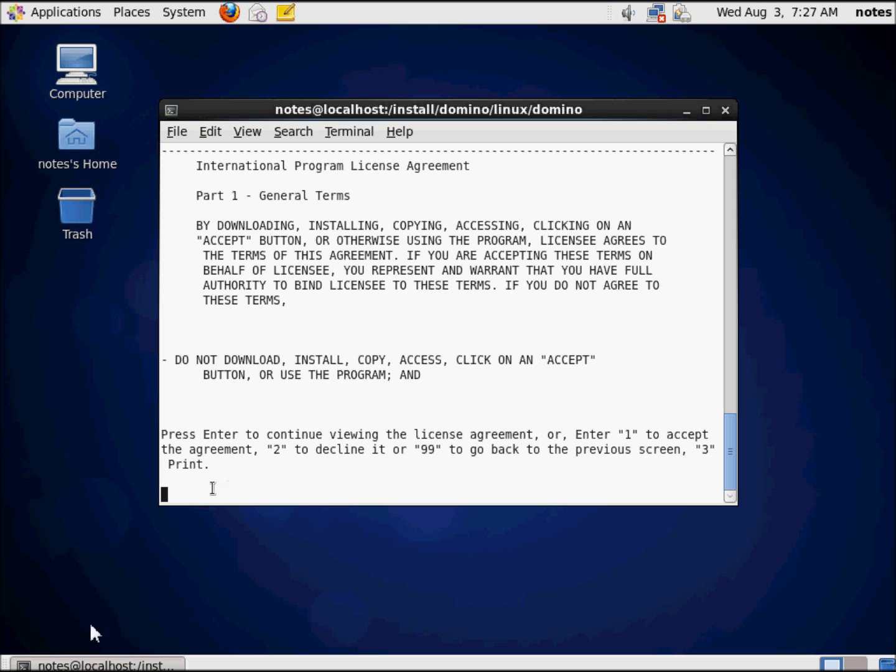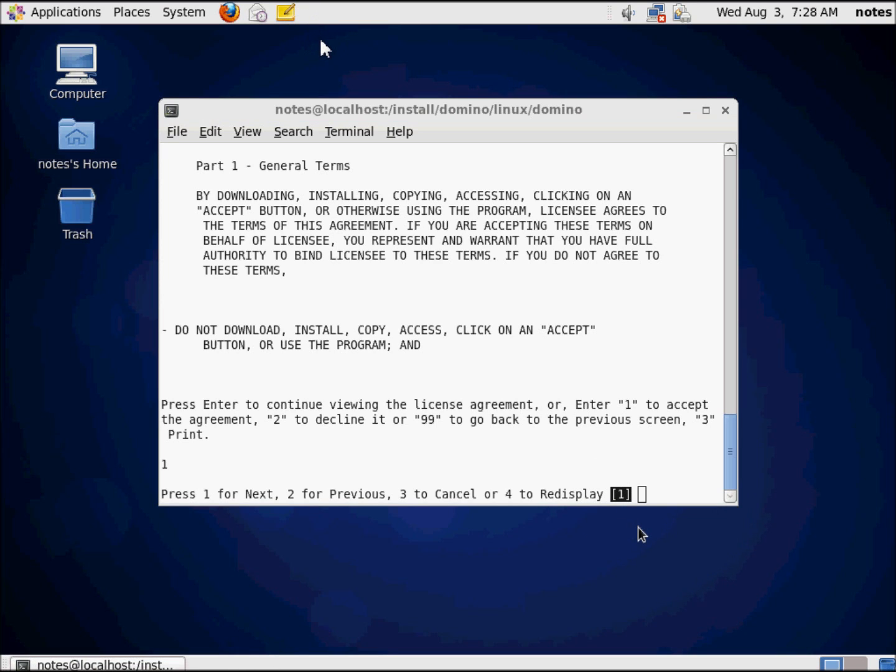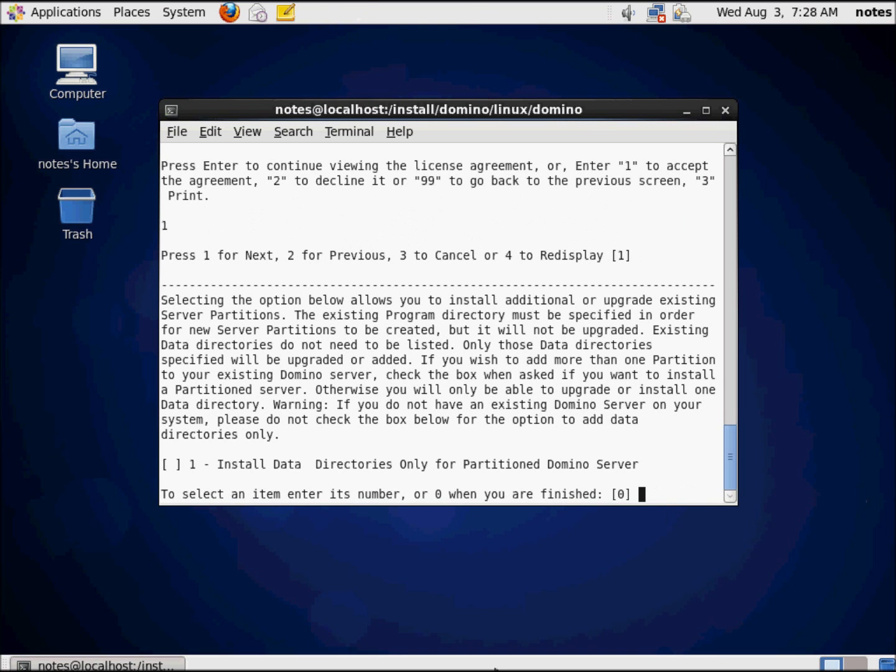In the same case here, press enter to continue viewing the license agreement or enter one to accept, and you'll notice there is no default here. So if I press enter, it's just going to continue to view the license agreement. If I press one followed by my return key or my enter key, it continues on. That's just a little mini tutorial on how this non-graphic system interacts with the user.